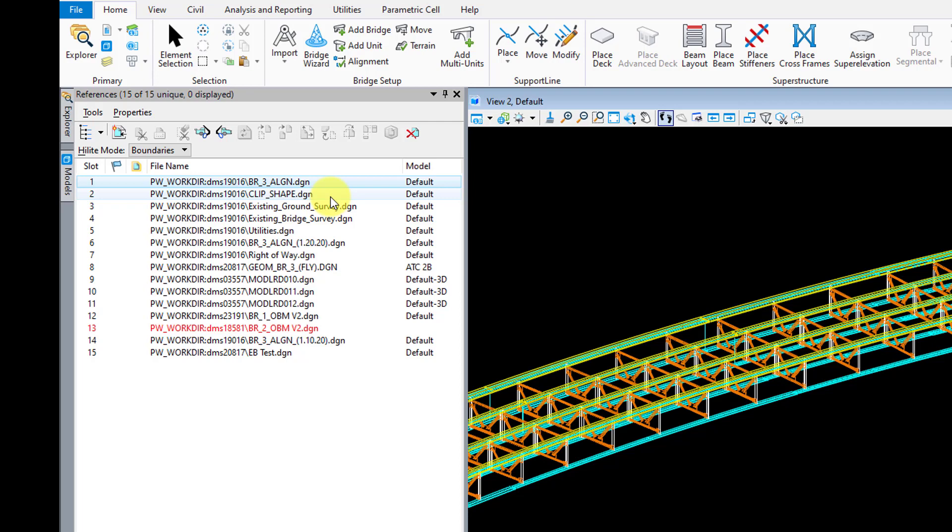And then I reference that clip file into this main OBM file here, and then use that to clip all of my reference models using that clipping element. It really keeps your model nice and trimmed down to only what you need. And I'll go into details of this process in some of the upcoming videos.